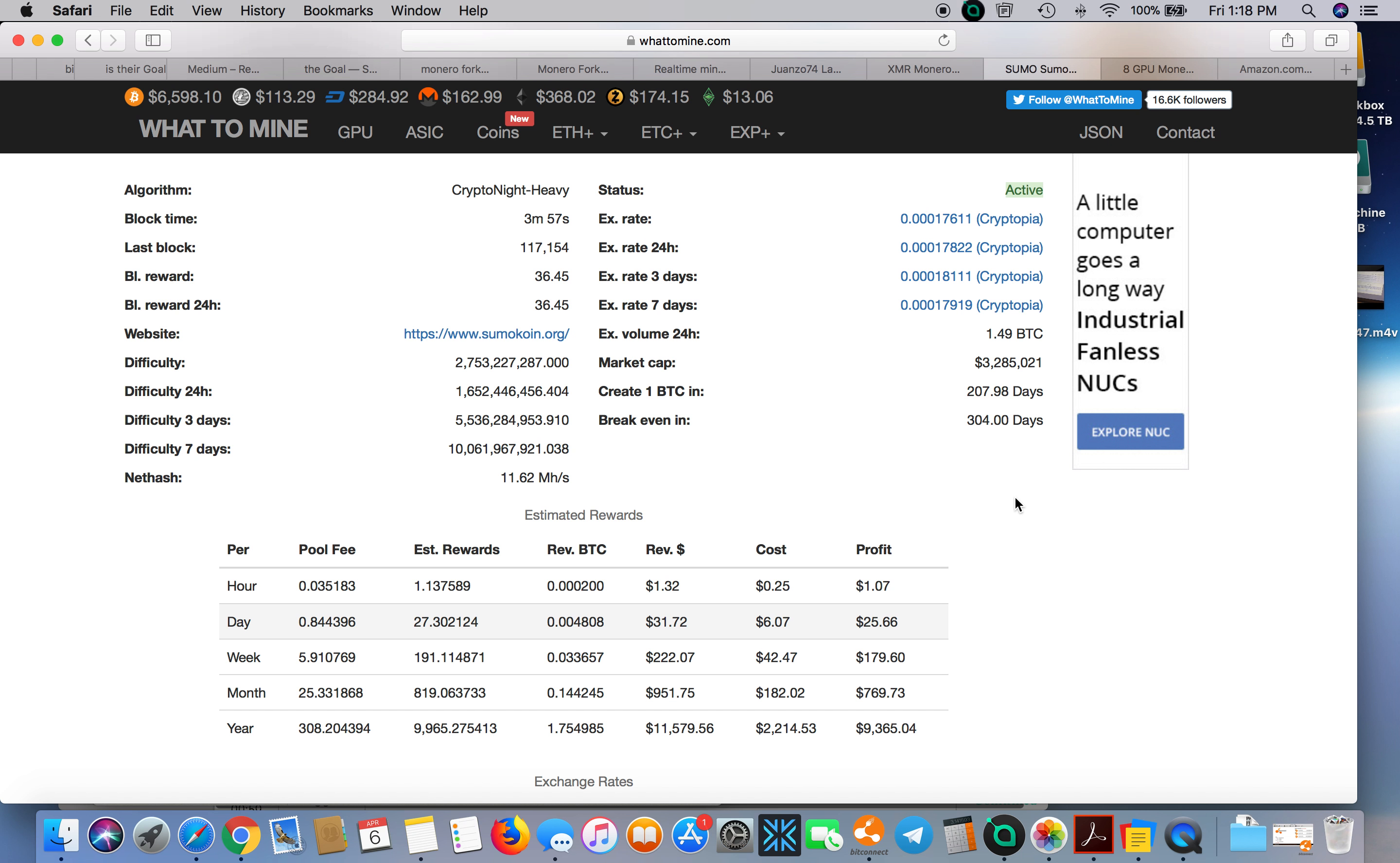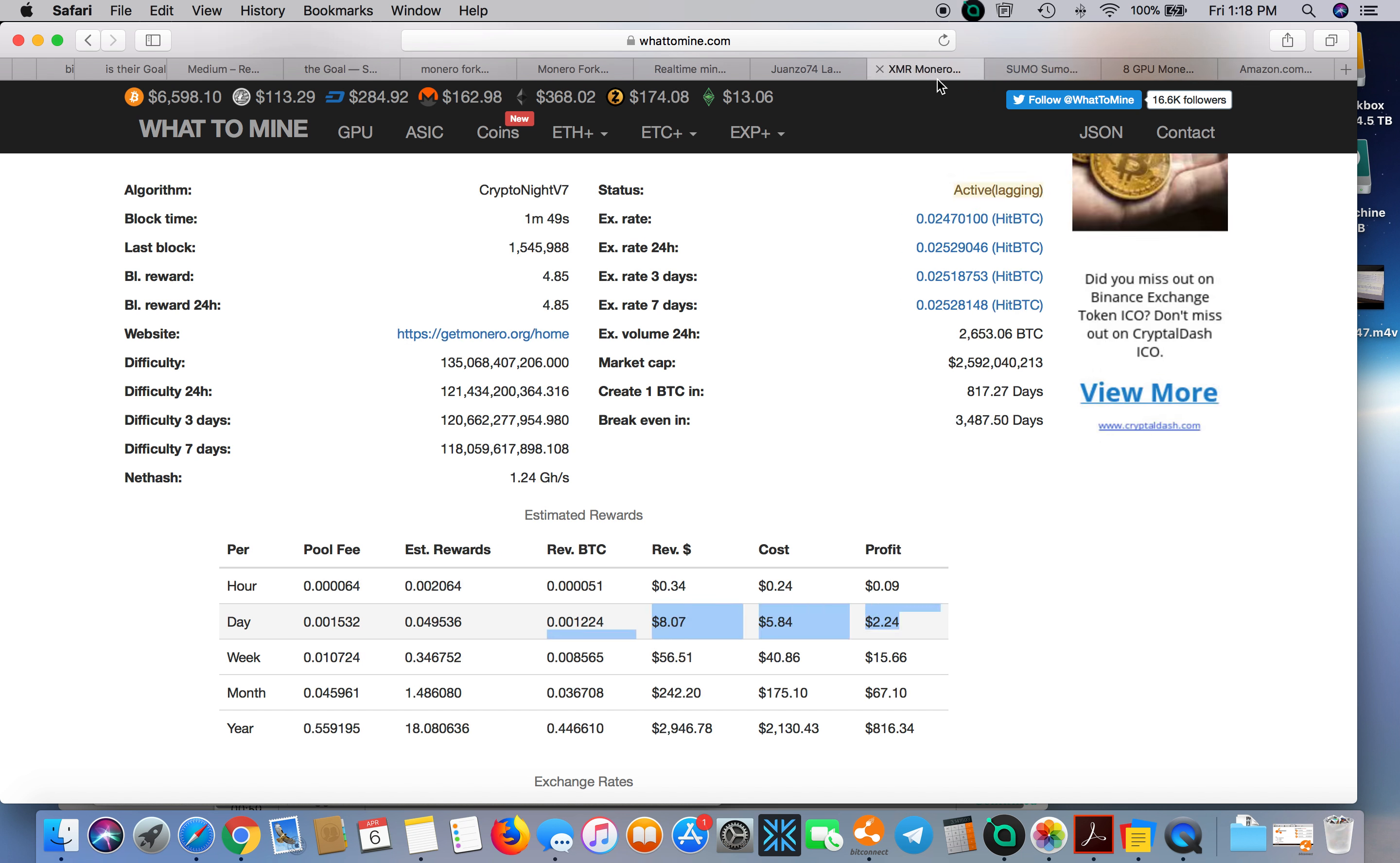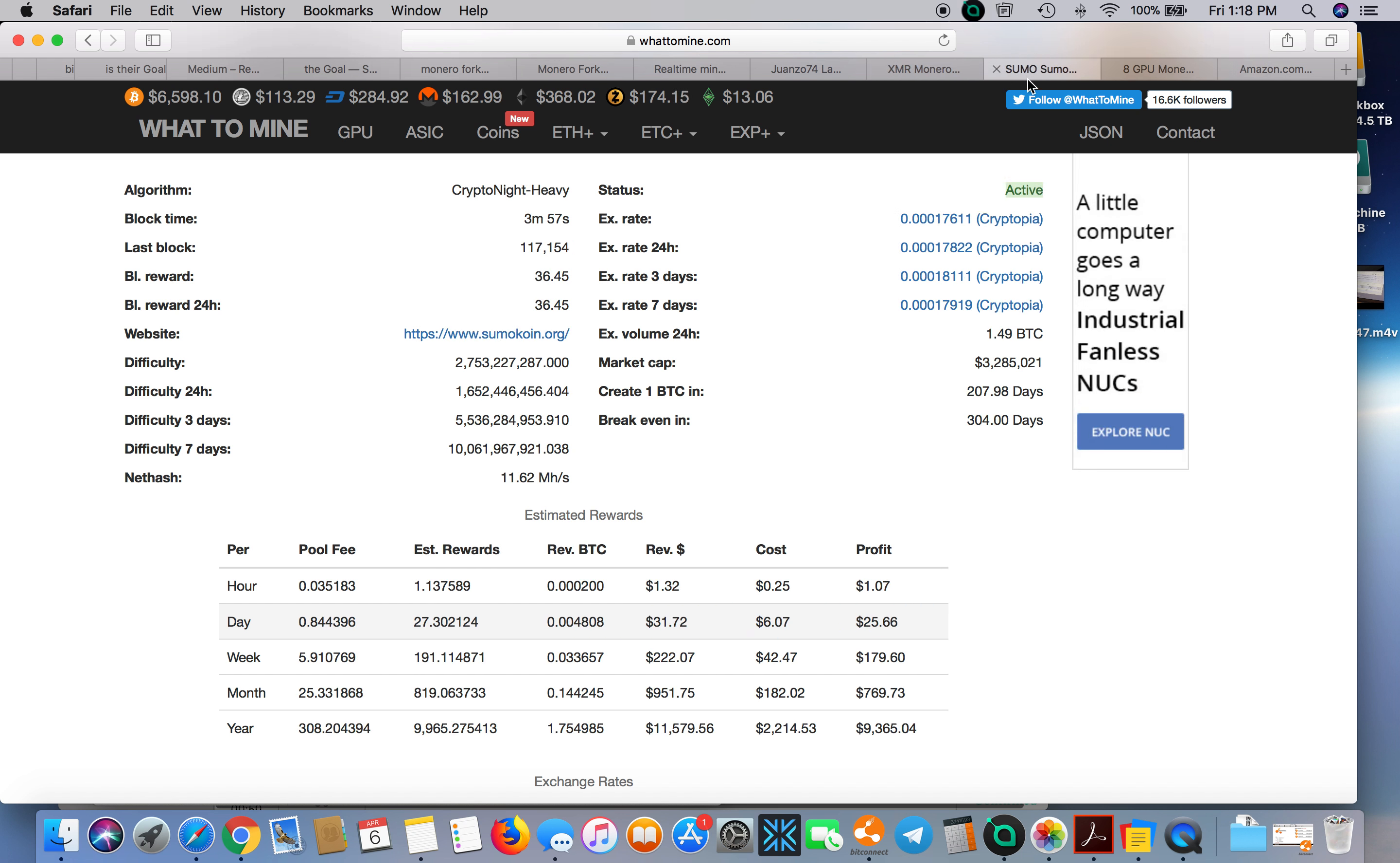If anybody should have had their panties in a bunch, it should have been the people at Sumo coin, which they're forking anyway—they confirmed it. Would they have forked if Monero did not fork? I bet you they would not have; they would have just sat there and took it.